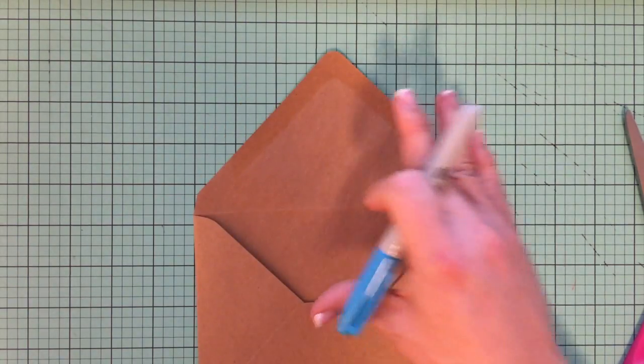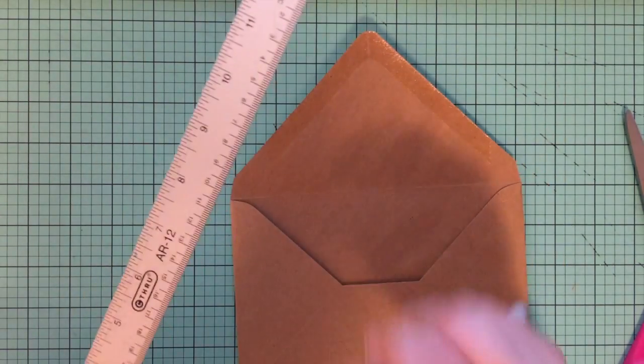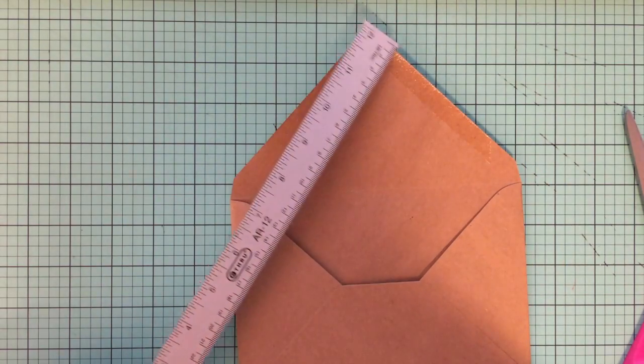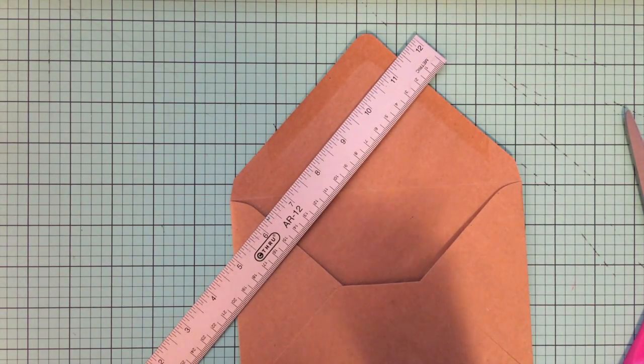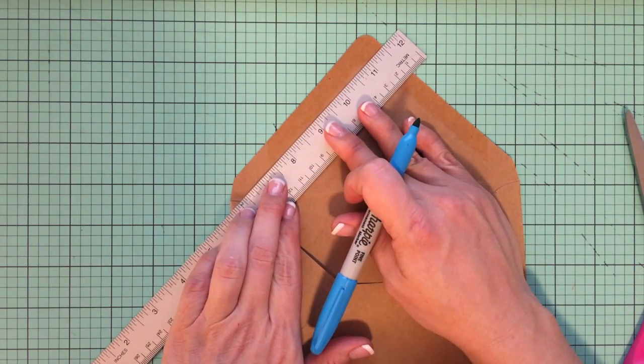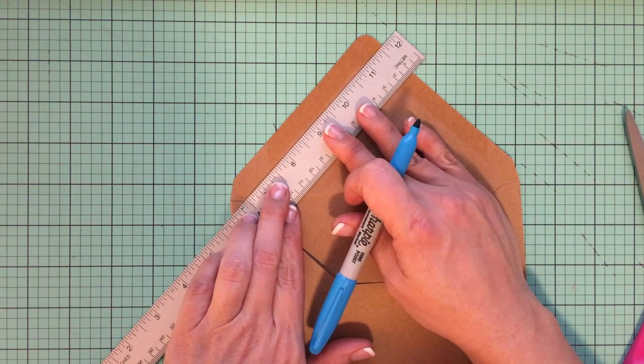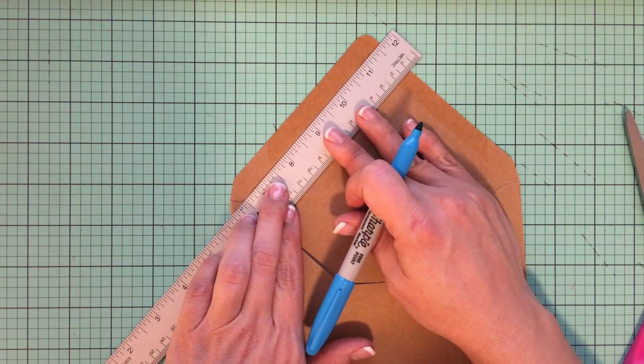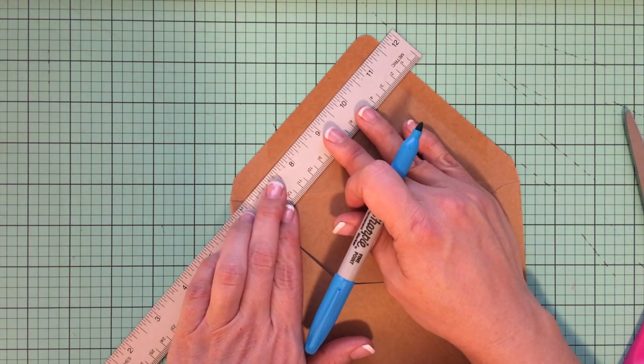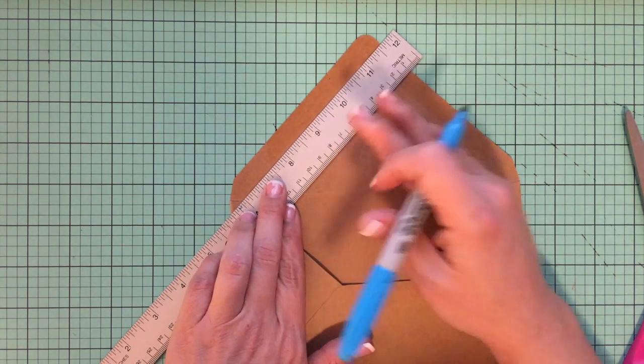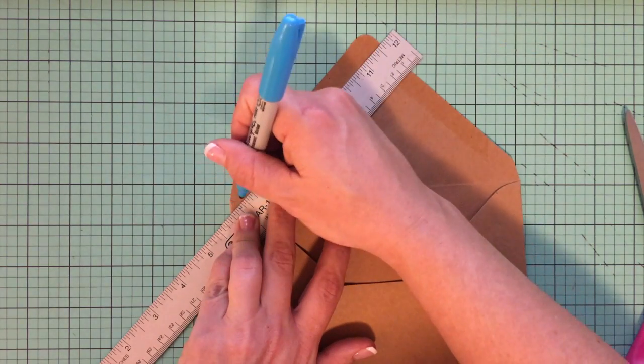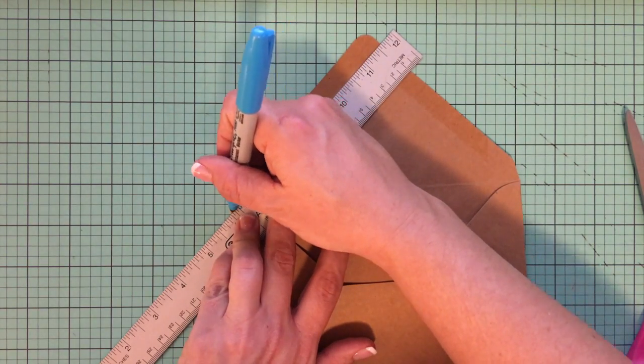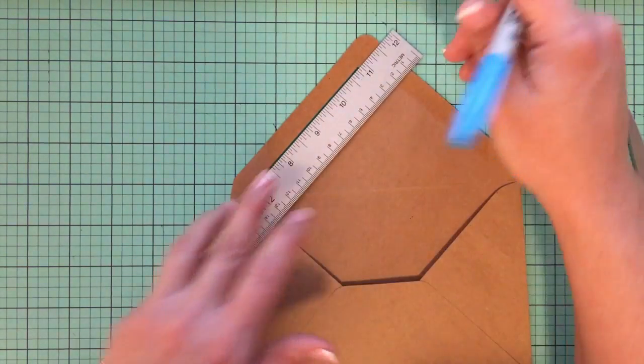So what you're going to want to do is take one envelope from your stack and make it your sacrificial envelope and you're just going to make a template out of this. I'm going to take my ruler and I'm going to see where the adhesive in the envelope is. I'm just going to make a mark like this.